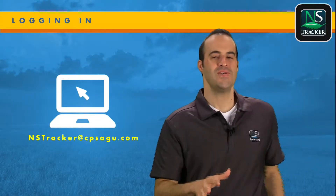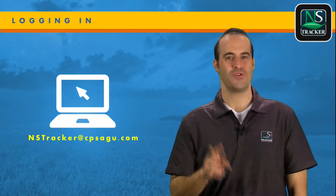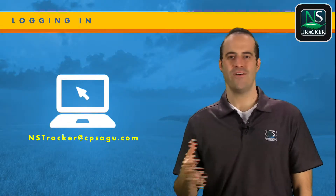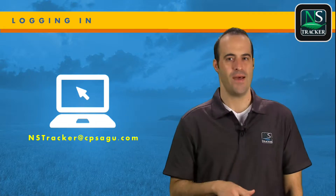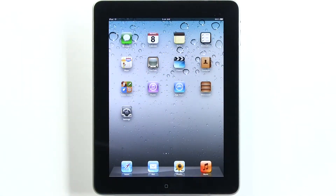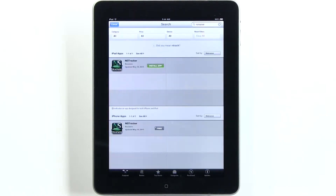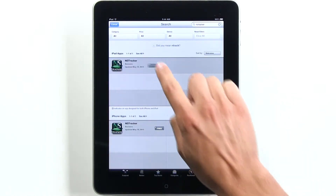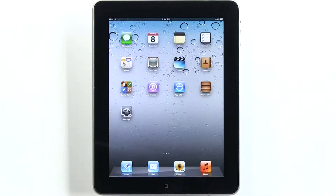To use NSTracker version 2, you'll need an iPhone, an iPad, or an iPad mini. Navigate to the Apple App Store and search for NSTracker. You'll need an Apple account to download any app.